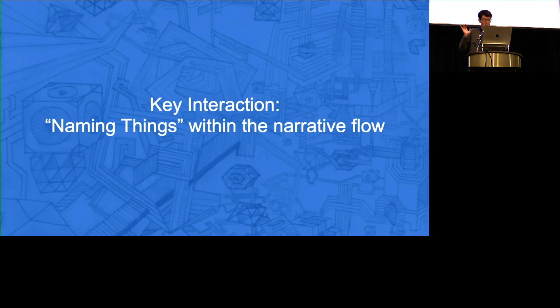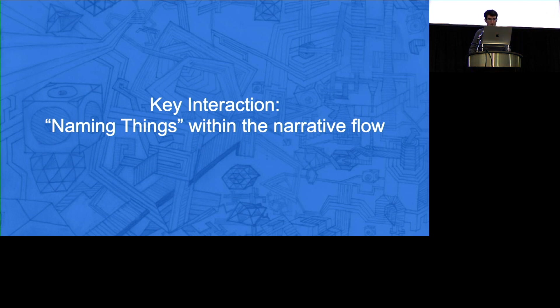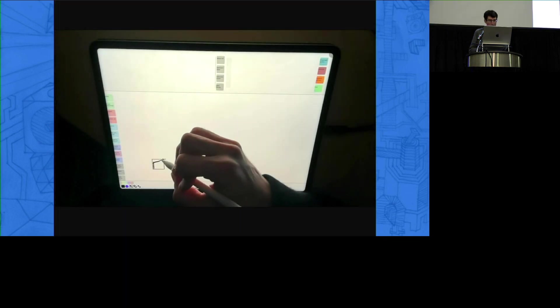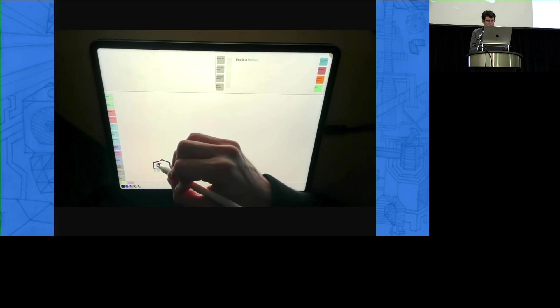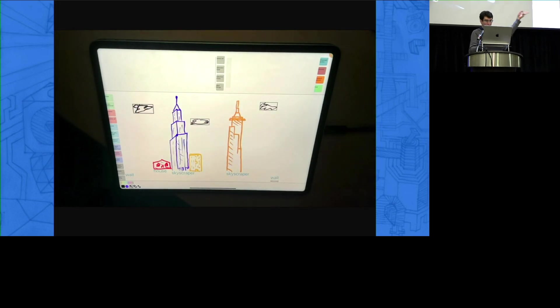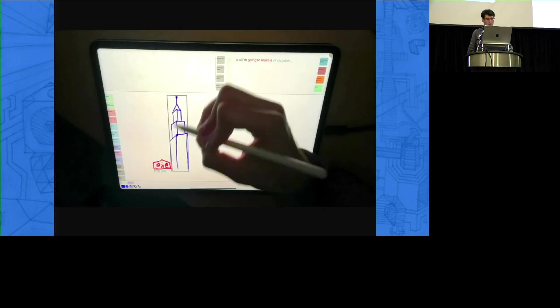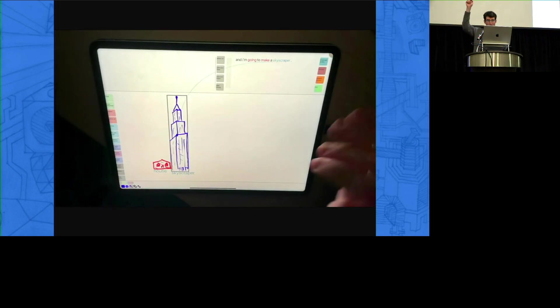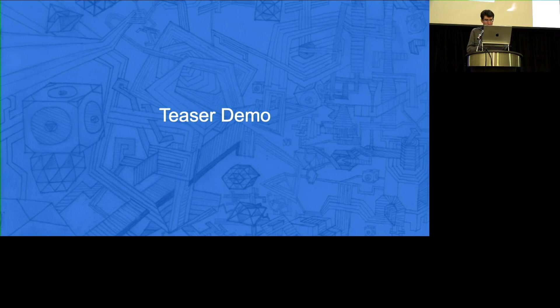Based on all of this, the key interaction I started playing with for this project was: what if we name things like we do at a whiteboard — annotation and so on — within the narrative flow of what we're doing? You do it in two ways in this project. You can say 'This is a house,' 'These are clouds' — directly naming things. Or you directly link things with the pen to text. And it's that simple. The entire thing I'm going to show you is built on that simple whiteboard-esque narration-style interaction.